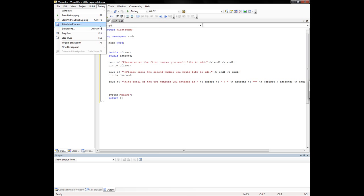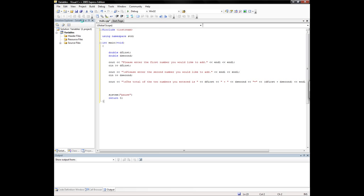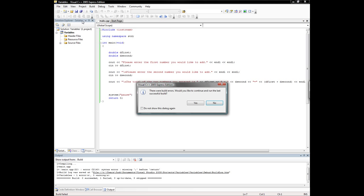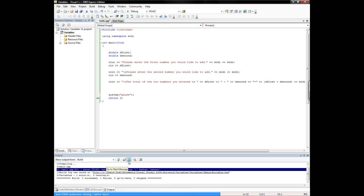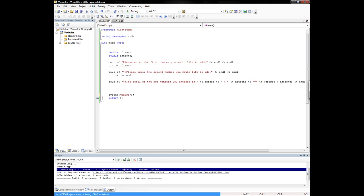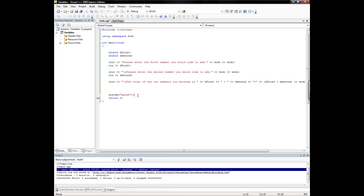I'm going to compile it. Once again, start without debugging or control F5. It says I have errors. You can follow this down here where it gives you the error. Just click on that line and click 'go to next message', which is this little arrow, and it will show you where the mistake is. It says syntax error: missing semicolon before return. So it's missing the semicolon right there.